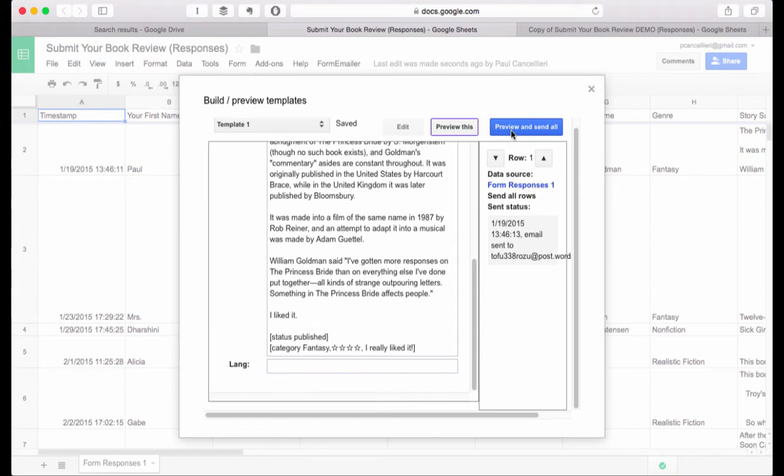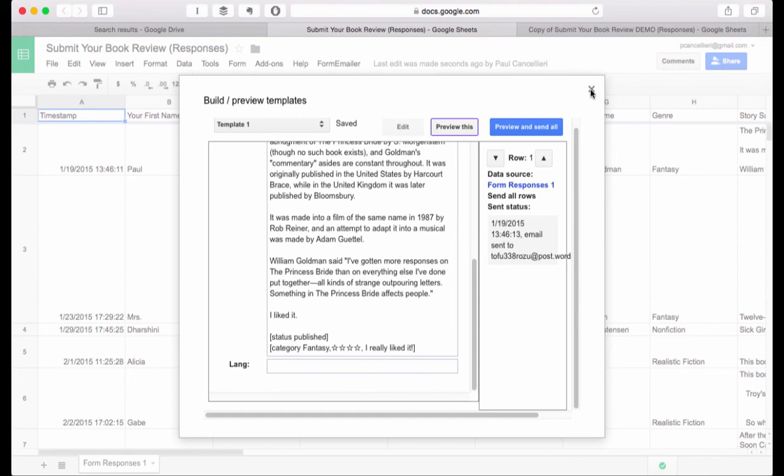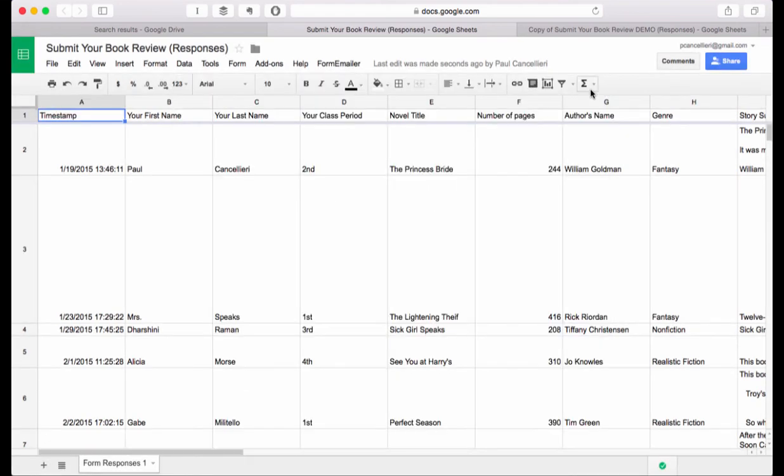Once you have this all set up that brings us to step four. Step four is where we are going to embed the form that we created, the one you got from my template, back into the blog as a separate page so that students will have one site to go to to enter their book reviews and read their blog posts. Stay tuned for step four.